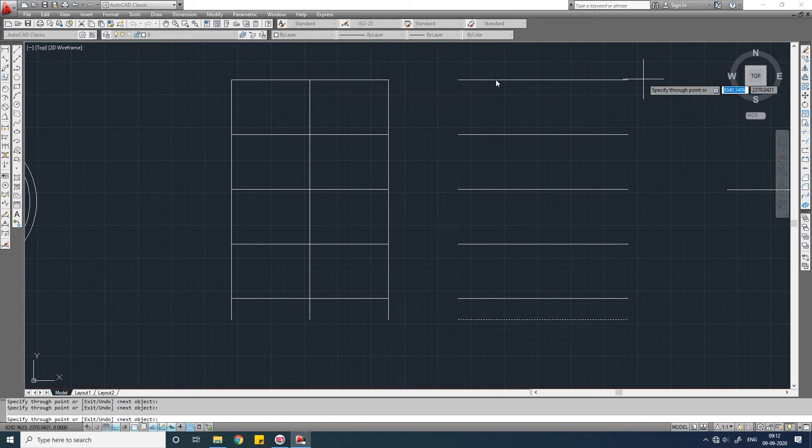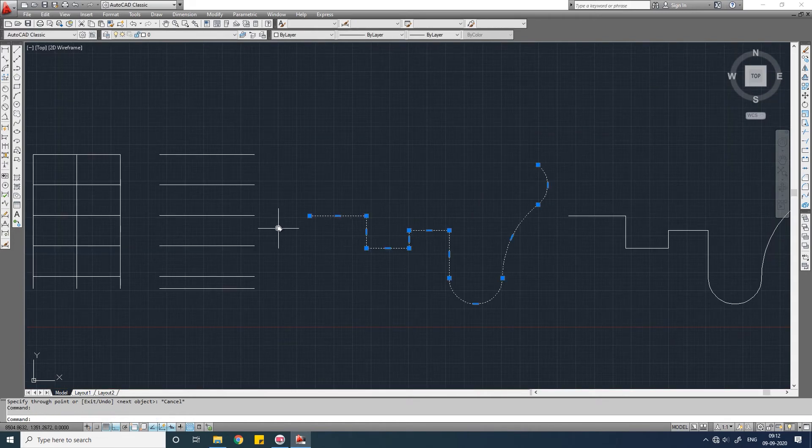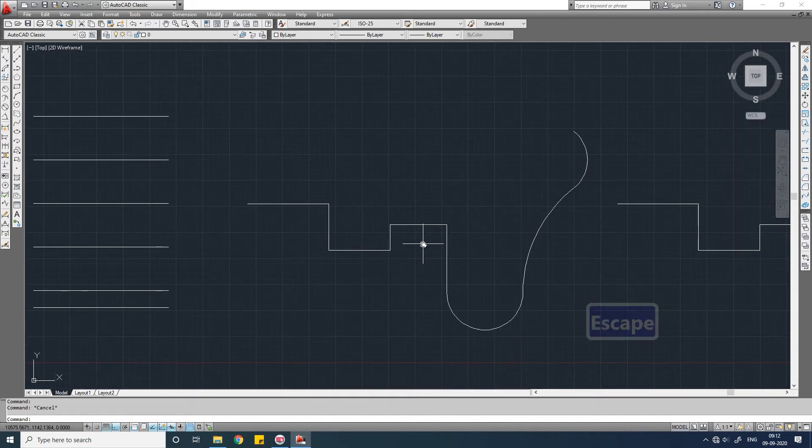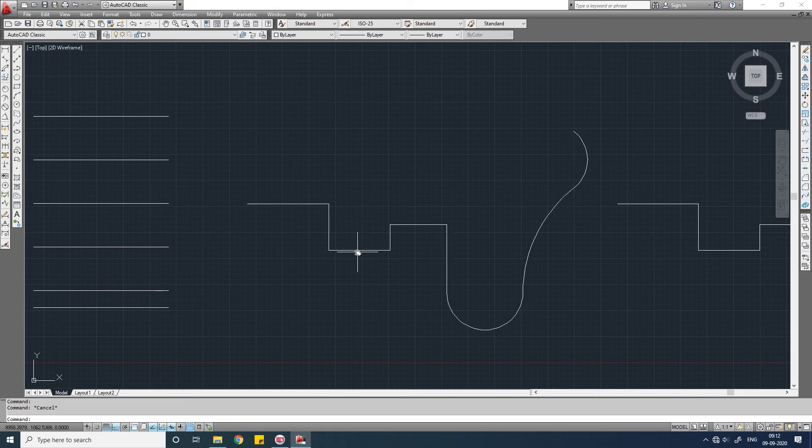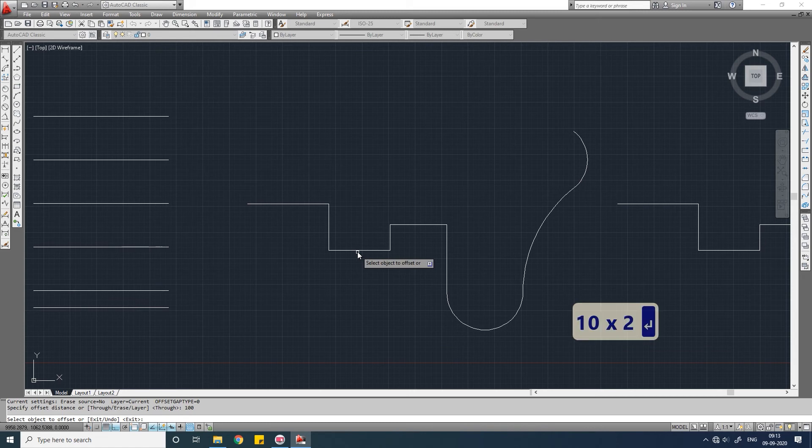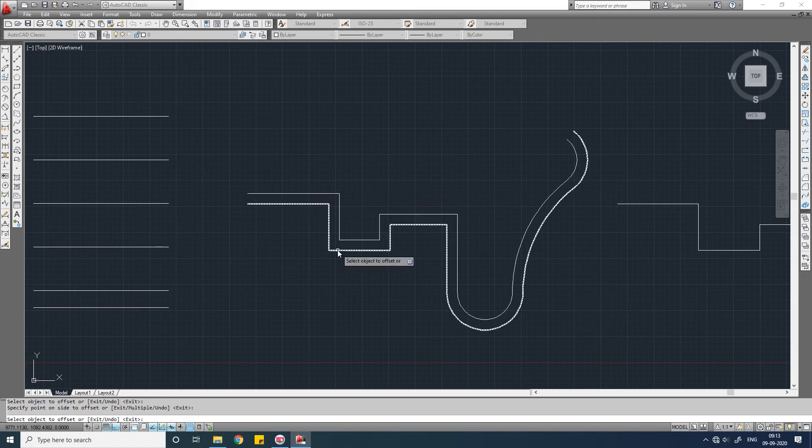Now you see here is a polyline of lines and arcs combined. You can offset this polyline as a whole. O, enter, distance 100 units, enter, select the object, click this side, select the object, click outside.